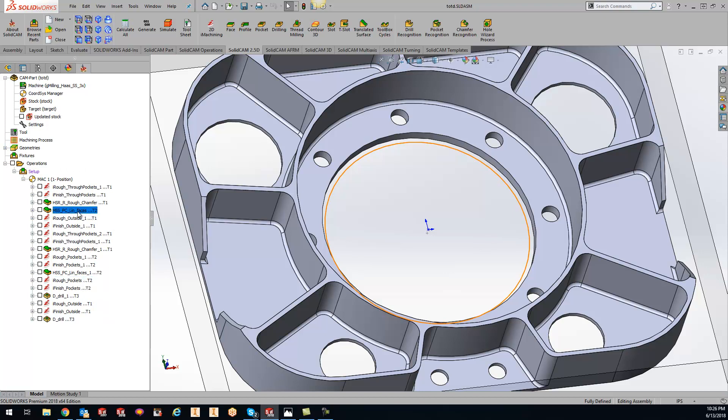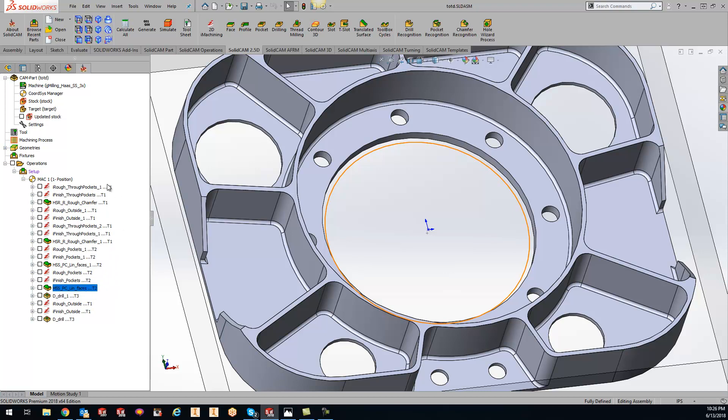Same thing is right here so you can take that tool number two and we'll drag it down here so I have all my tool number ones and now all my tool number twos already in order.